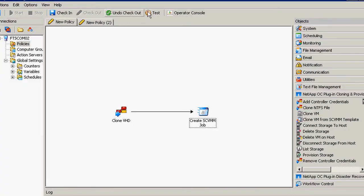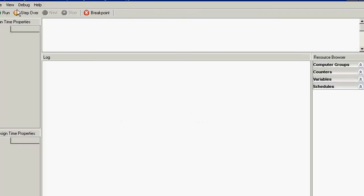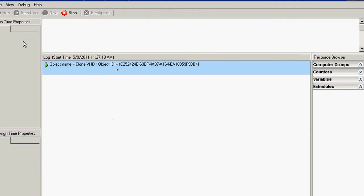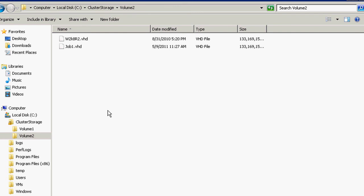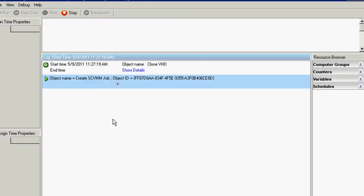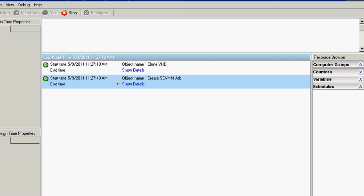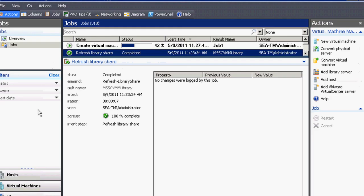So now in a separate workflow, we're going to provision VMs against this cluster shared volume. So I'm just going to go ahead and run this. It's a very simple workflow. Basically what we do is we clone a VHD within the running CSV. So here's the CSV here. This is actually the second CSV, CSV2. It's called Volume 2. And now here's our new VHD called Job1.VHD. It went by pretty quick, but it's a 133-gigabyte file. And it cloned it in about a minute there.